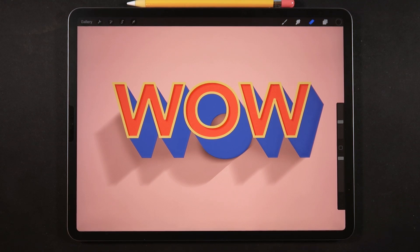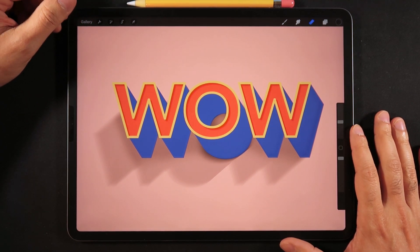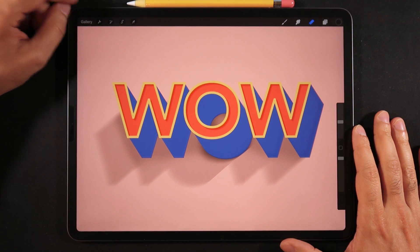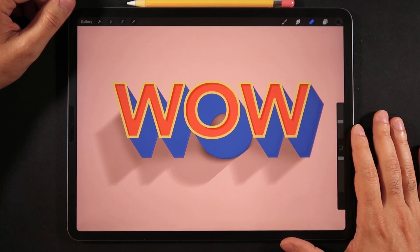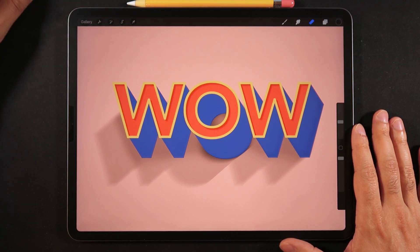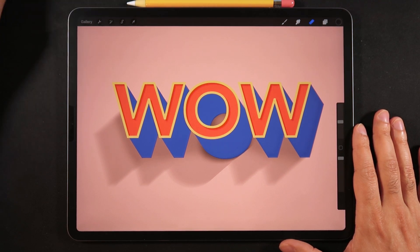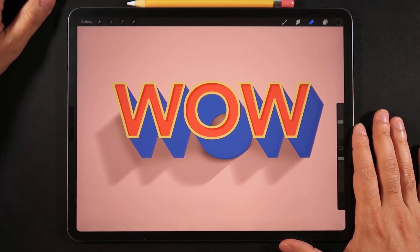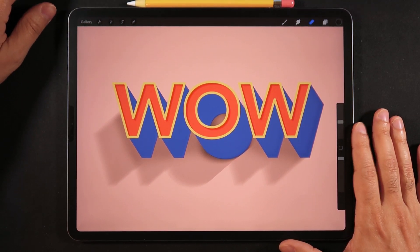Hello everyone, welcome back to another mini tutorial session here on Ghost Paper. For today's video, we're going to be recreating this 3D typography effect that you see on screen — a very convincing 3D application on Procreate 5. A big shout out to Kali's Mind on Instagram, where I got the idea. She does something very similar but in super fast motion with no voiceover, so this is my best attempt at explaining this effect step by step.